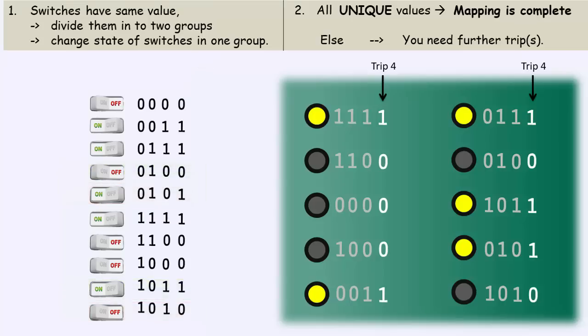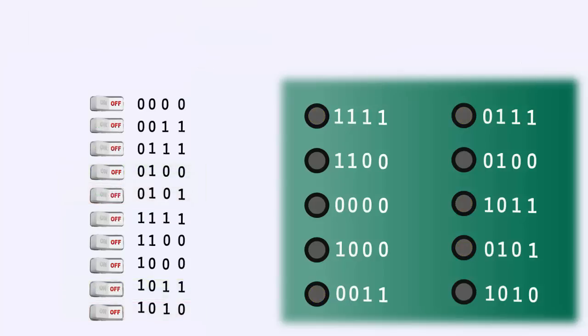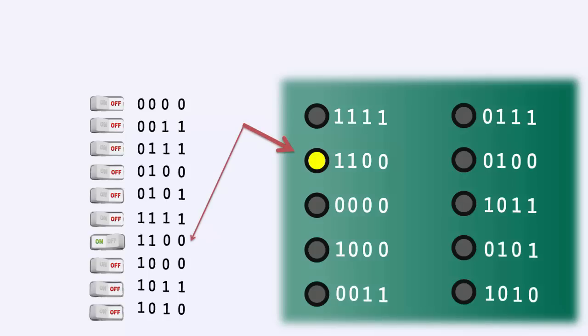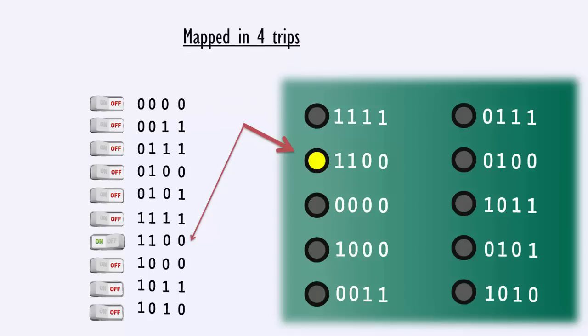For example, if I have to switch on this light 1100, then its switch would be 1100 here. So, it took 4 trips to map 10 switches to 10 lights.